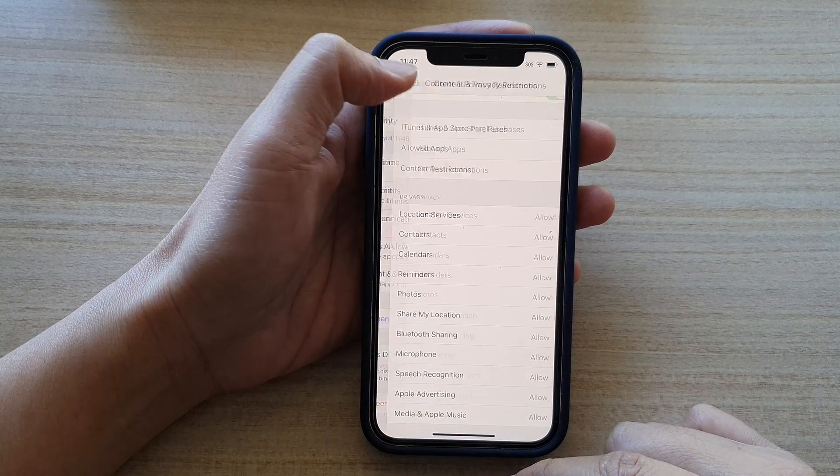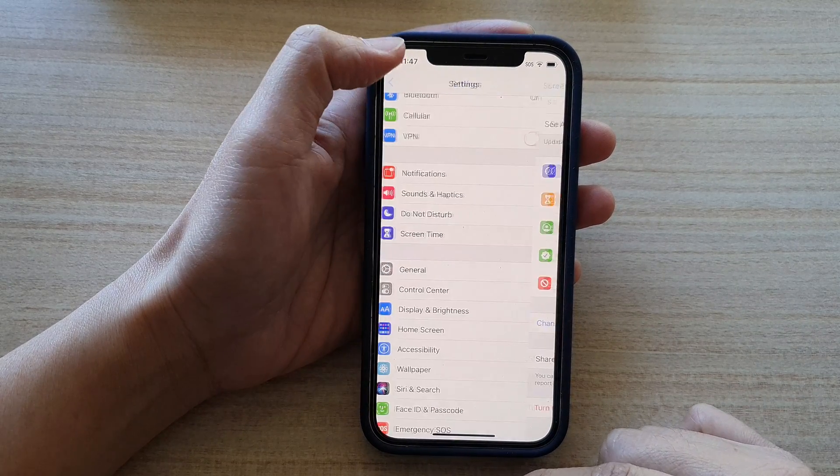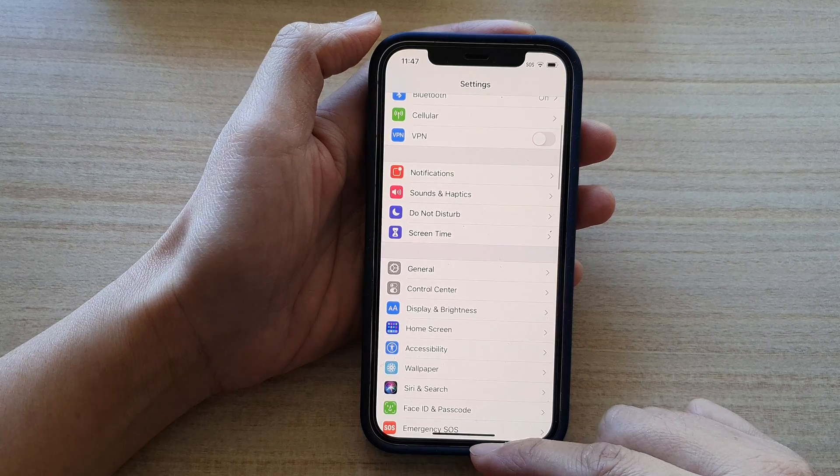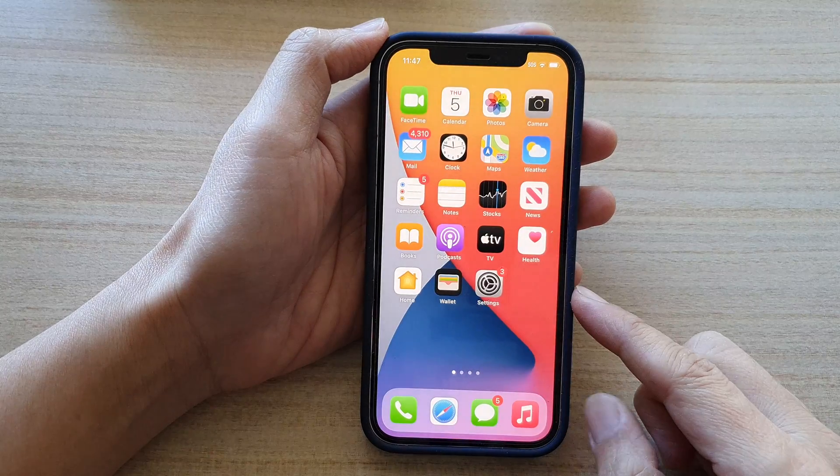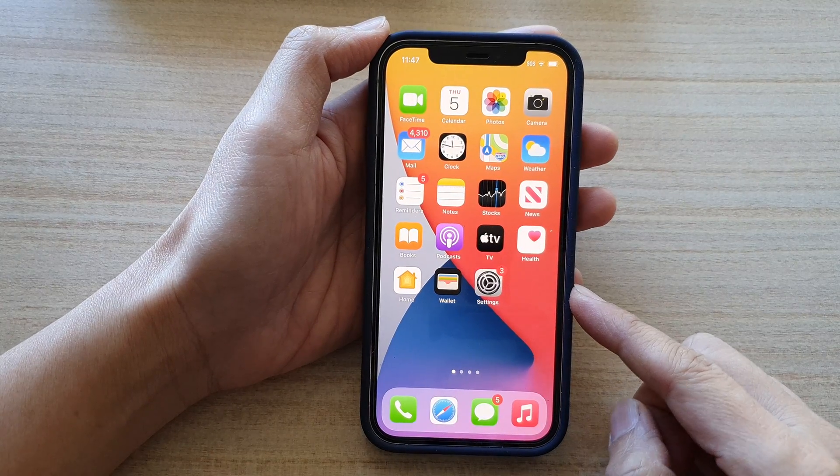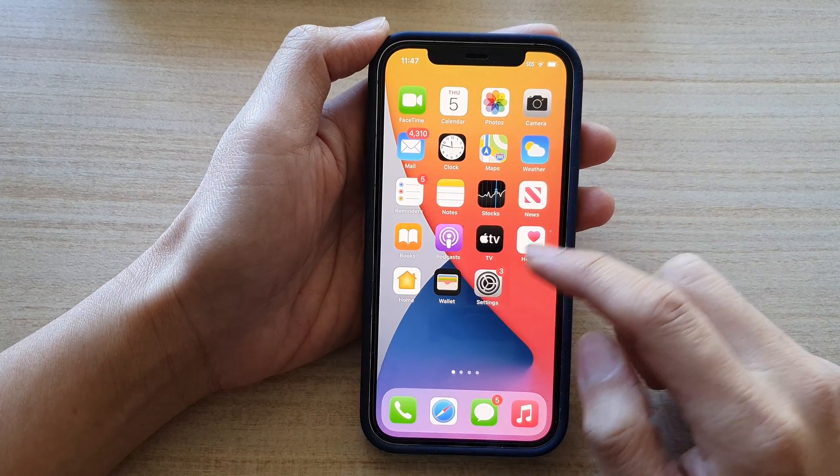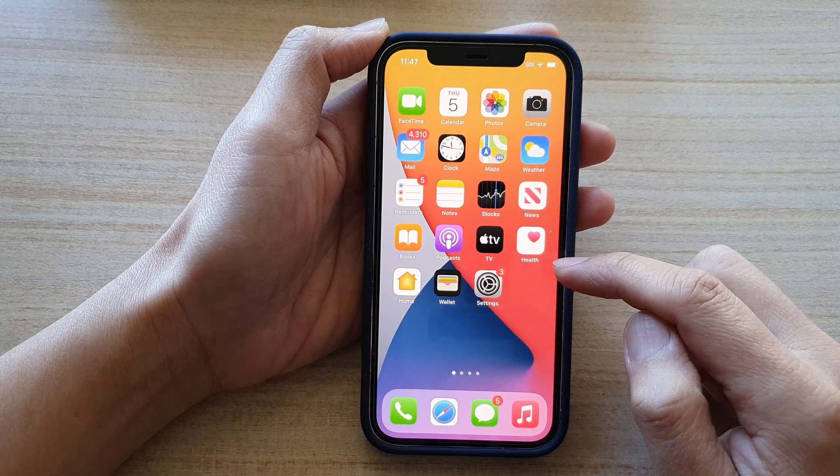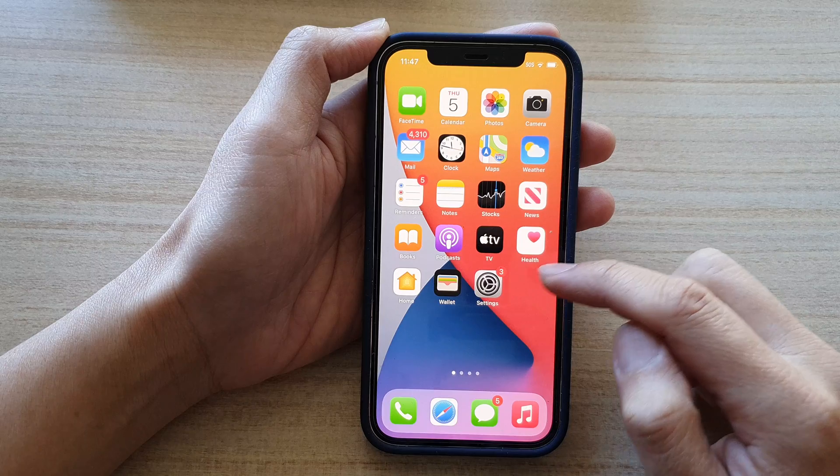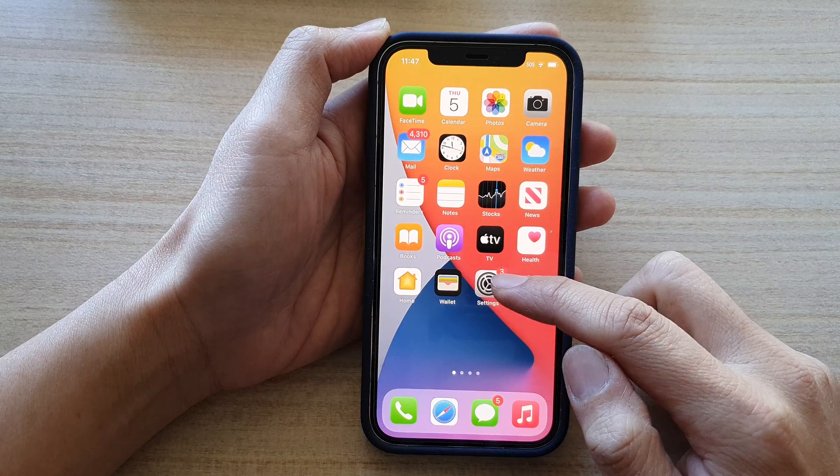First, let's go back to the home screen by swiping up at the bottom of the screen. Then, on the home screen, tap on Settings.